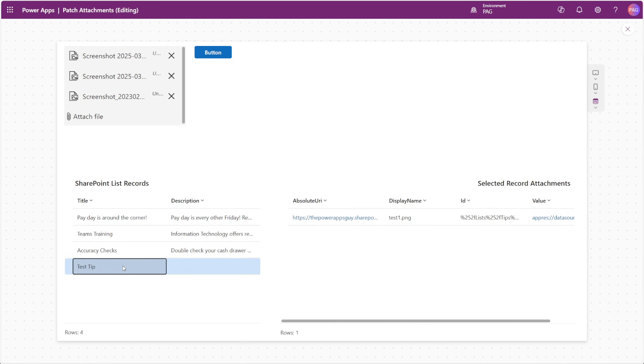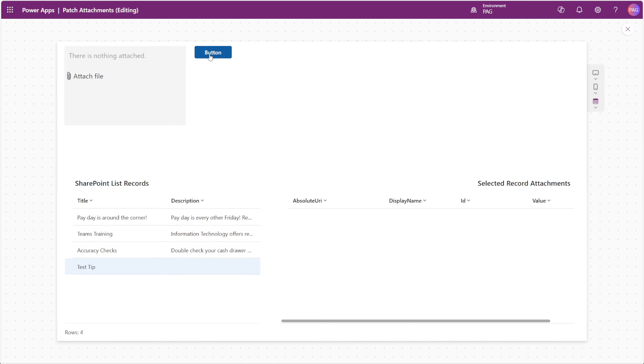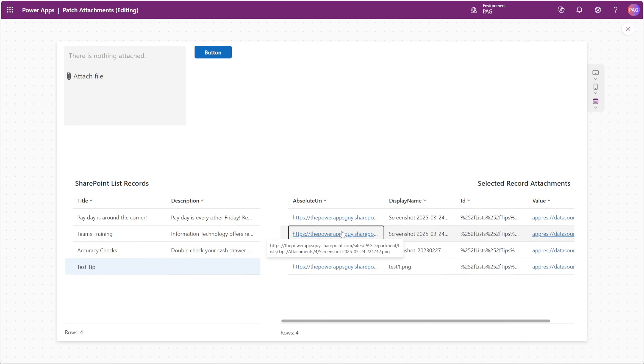We'll select this test tip at the bottom here, as this one only has one attachment currently, and then we'll go ahead and click our button to upload our files. You can see that went very quickly, and those files are reflected in our SharePoint item.